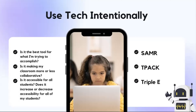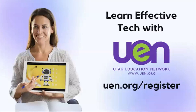Some of the ed tech frameworks that we use regularly, like SAMR, TPAC, and Triple E can help you to assess the technology that you're using and make sure that you're using it wisely and effectively. And if SAMR, TPAC, and Triple E are something that you've never heard before, don't worry — we got you covered.